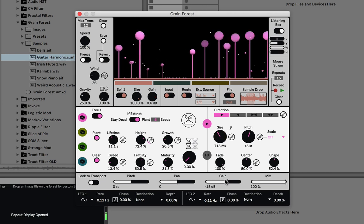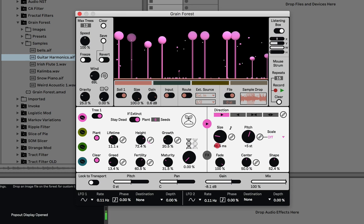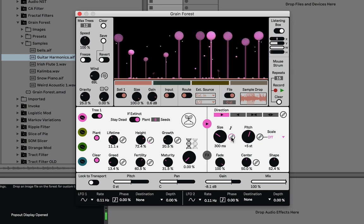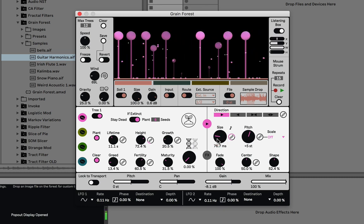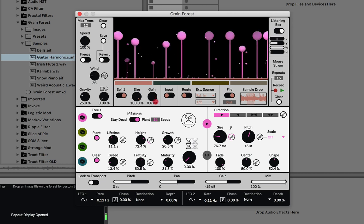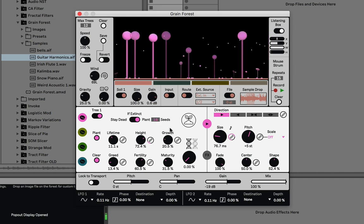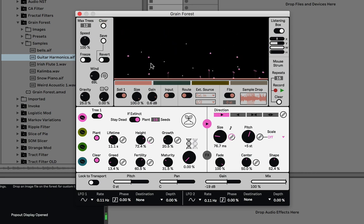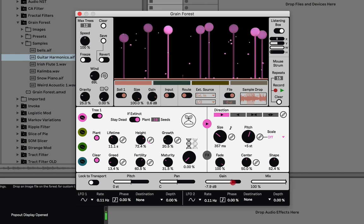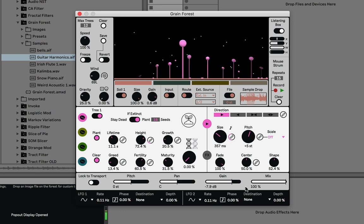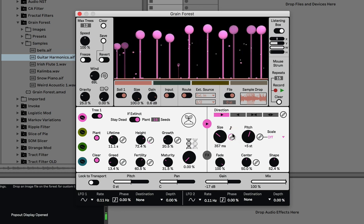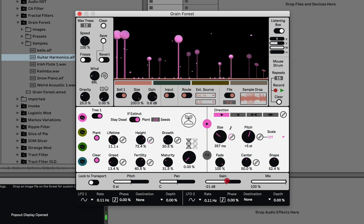Let's do the same thing with grain size so we can visually see it. Right now they all have a short grain size, but if I give it genetic variance you can see some are really fast and some are slower because they have genetic variance applied to their grain size.